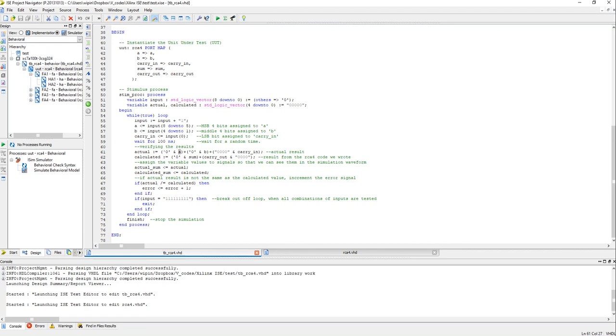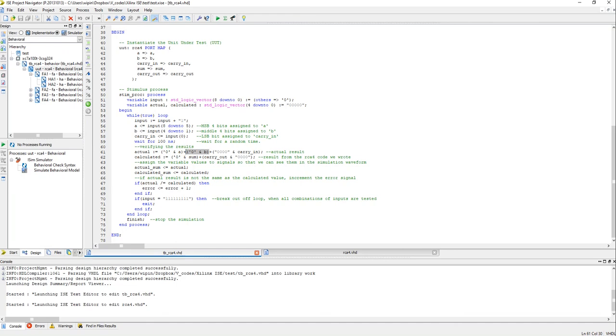And here carry in is only 1-bit so you need to add, so you need to append 4 bits, okay. So you do this appending and then add them together and that will be the actual results.